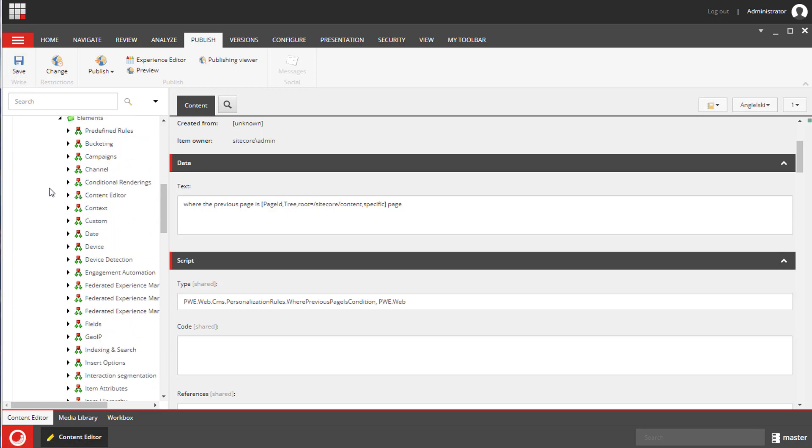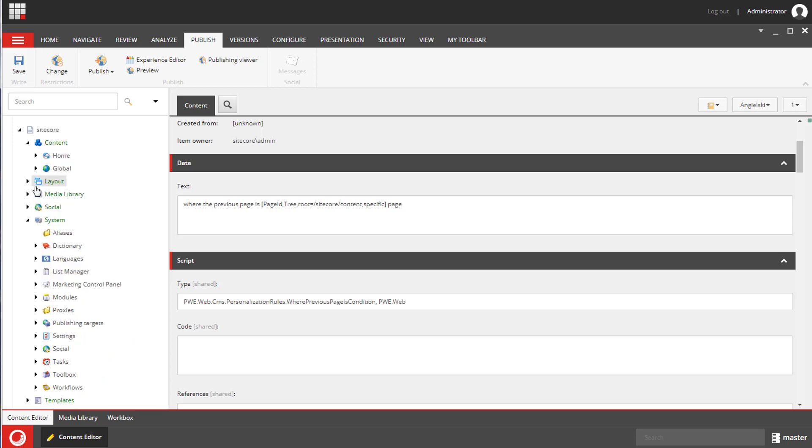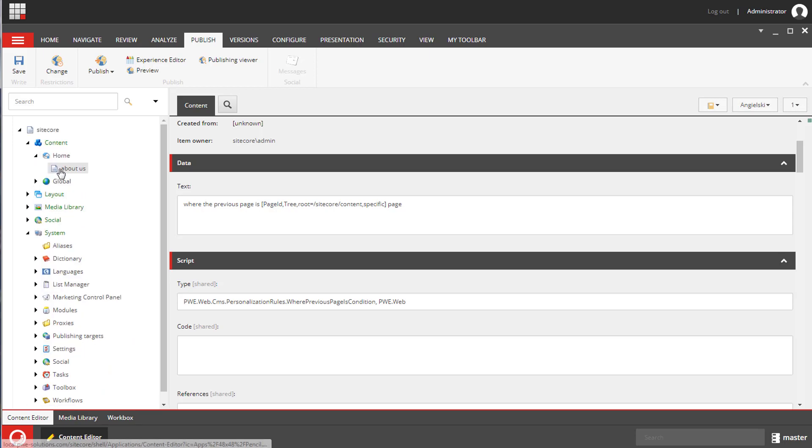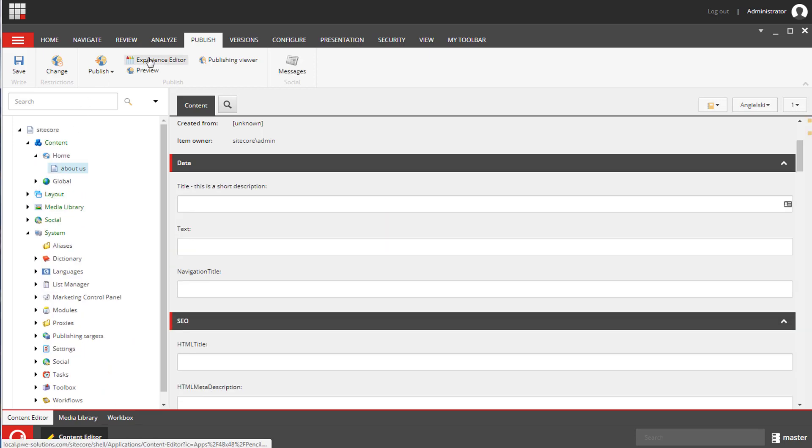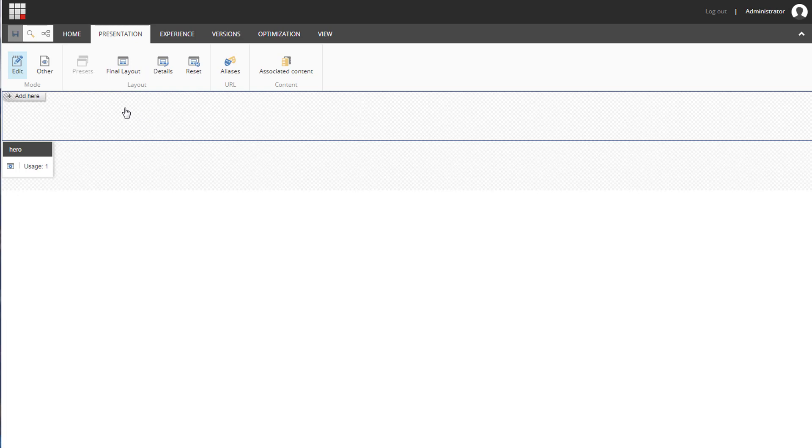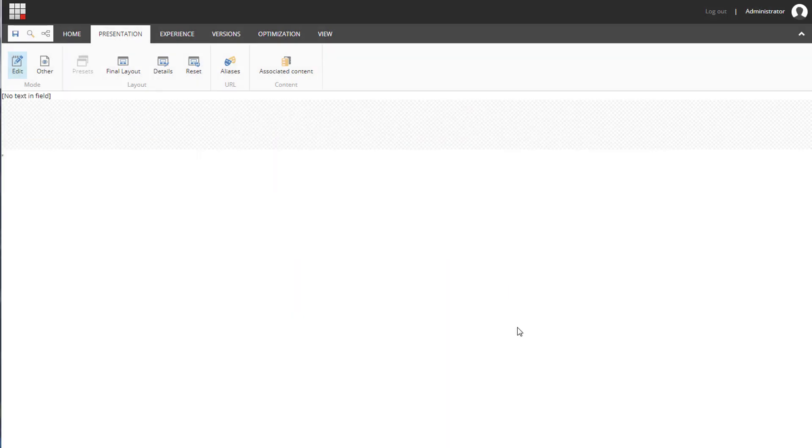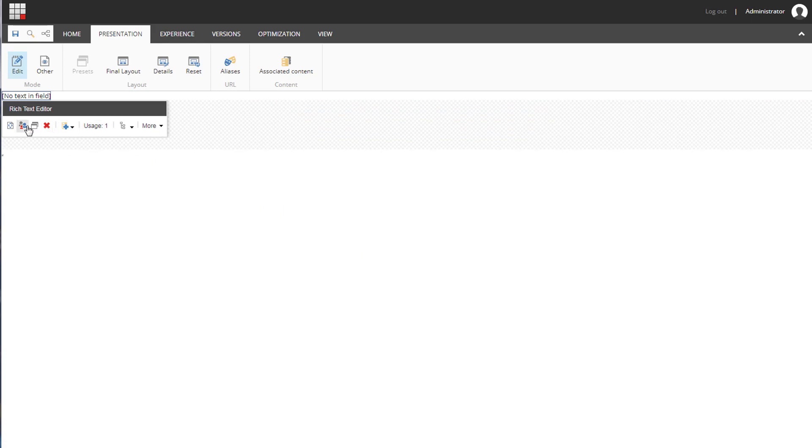I have two data sources that I created earlier. I will add the RTE module to the About Us page and I will personalize it so it displays data source 1 if the previous page is the home page, and data source 2 for everything else.